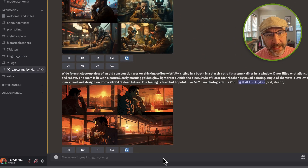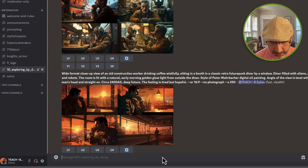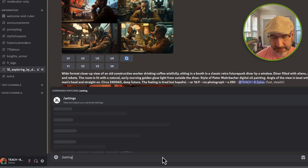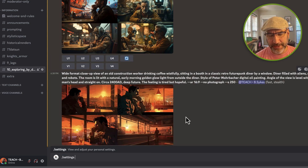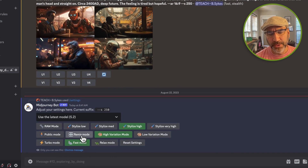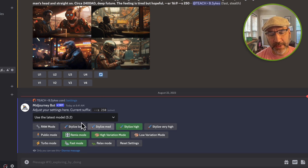To begin with, you want to go into your settings and make sure Remix is open and active. You do that by typing forward slash settings and pressing the Return key. Inside of settings you want to make sure Remix mode is selected and that you're using the latest model 5.2.